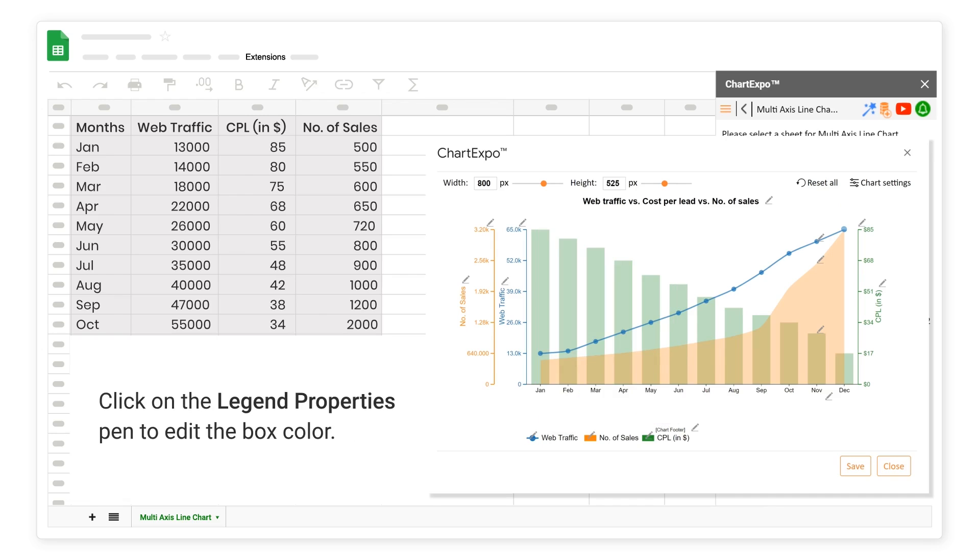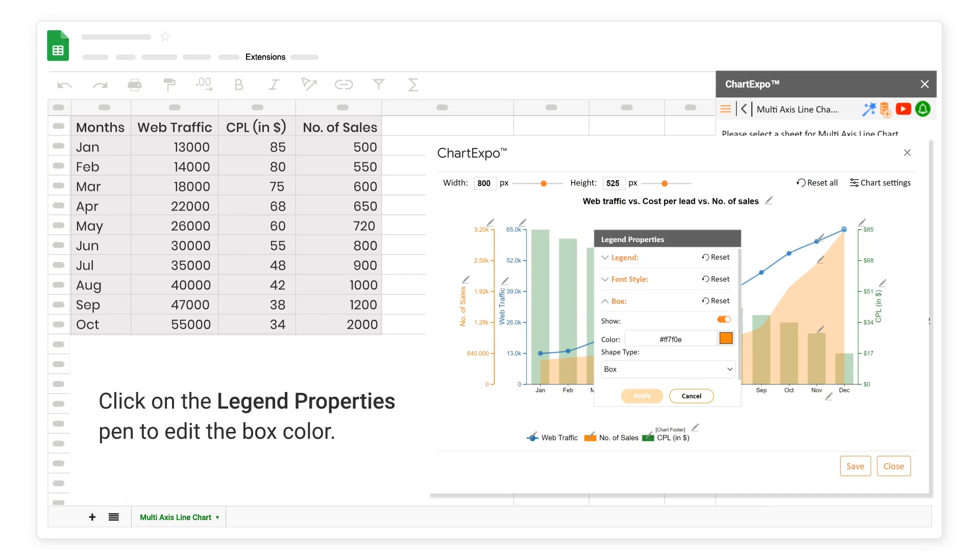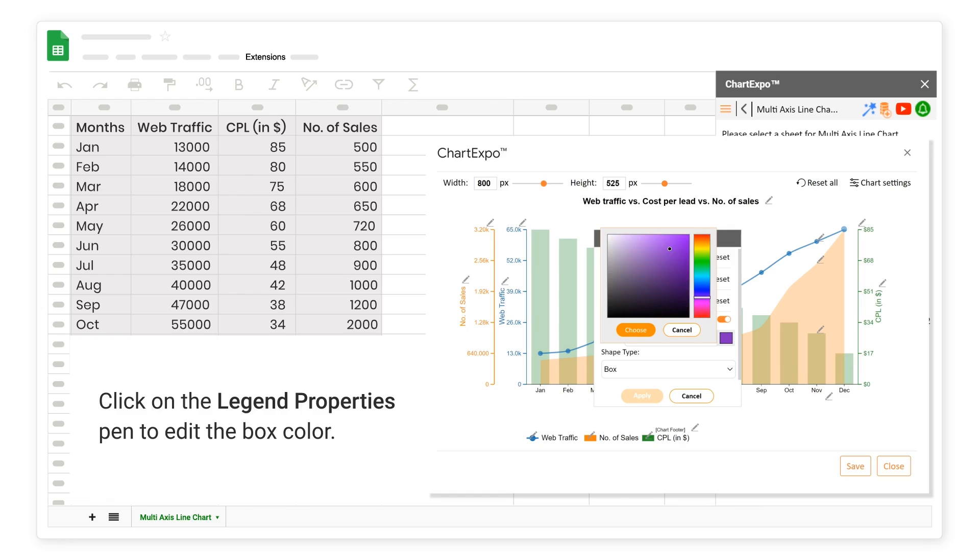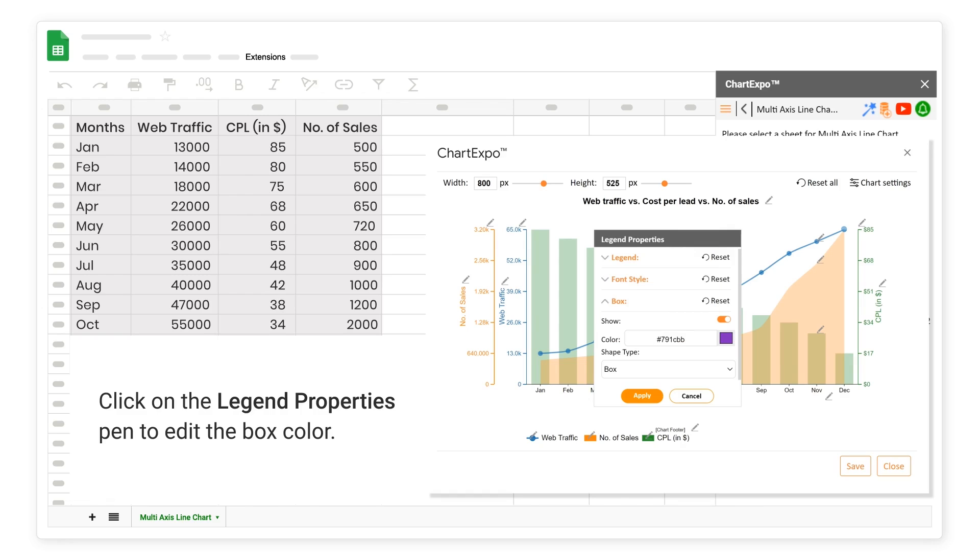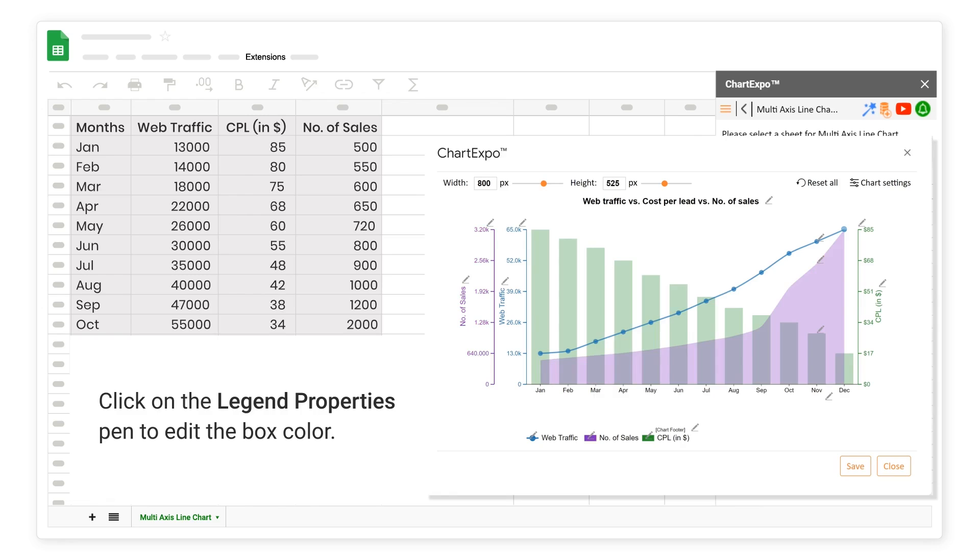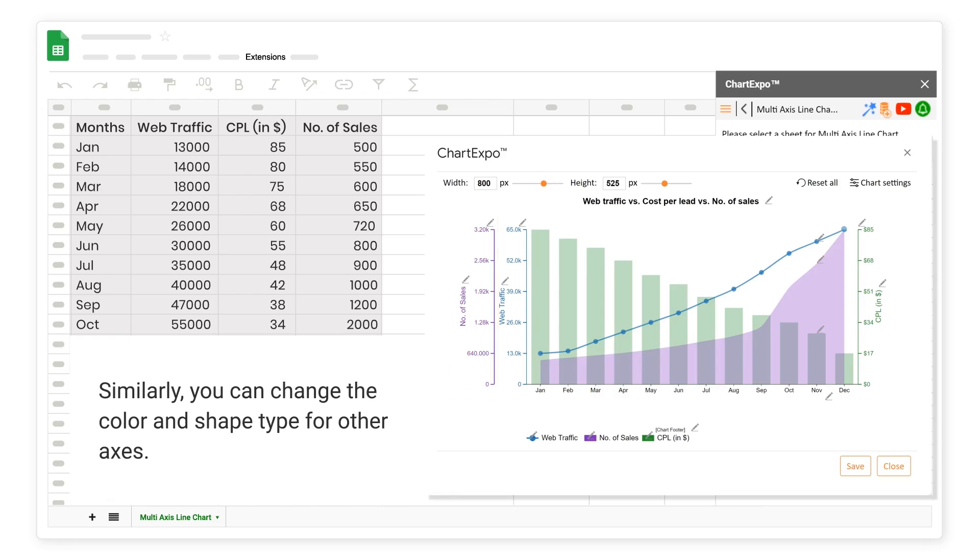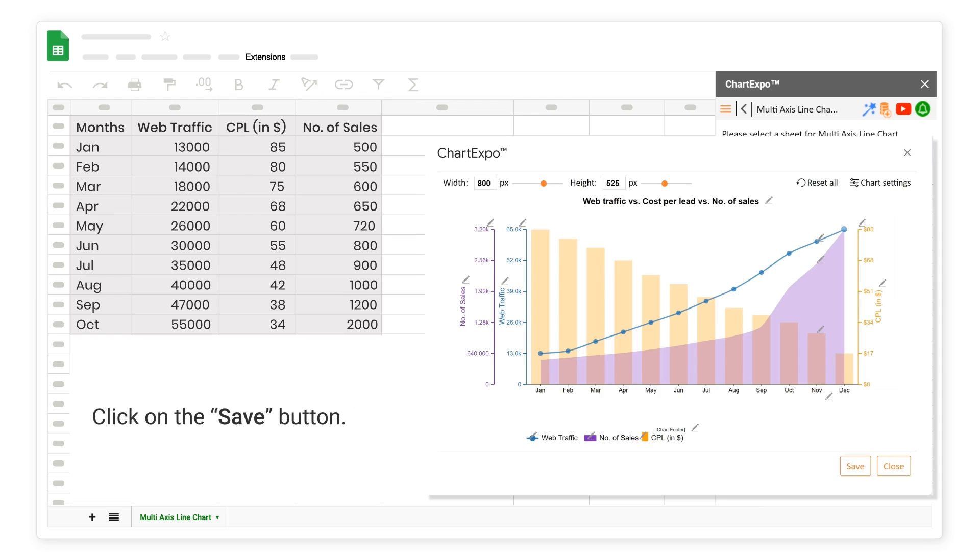Click on the Legend Properties Pen to edit the Box Color. Similarly, you can change the Color and Shape Type for other Axis. Click on the Save button.